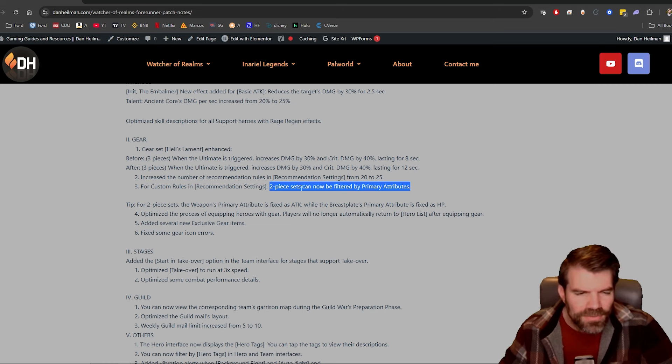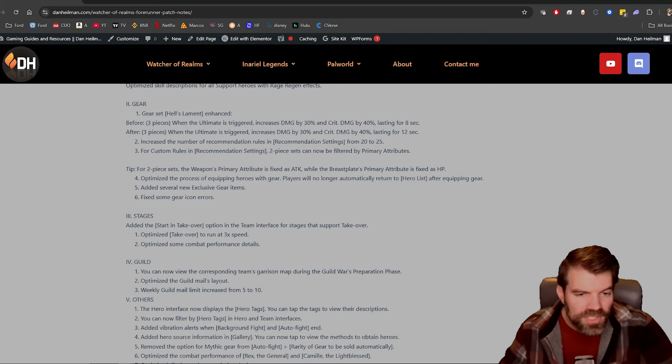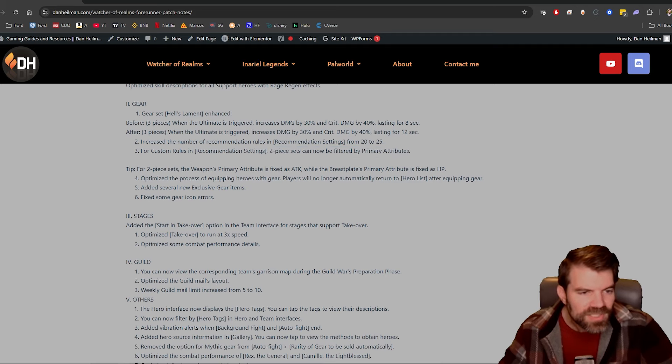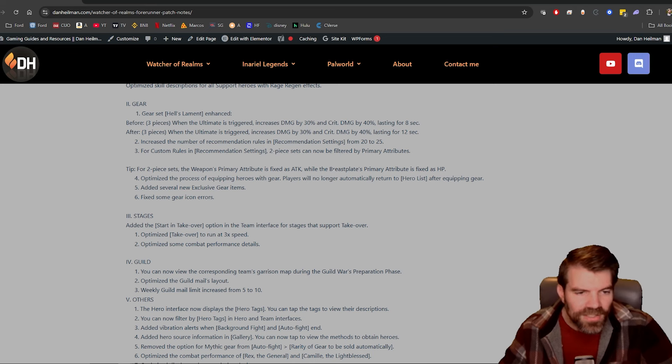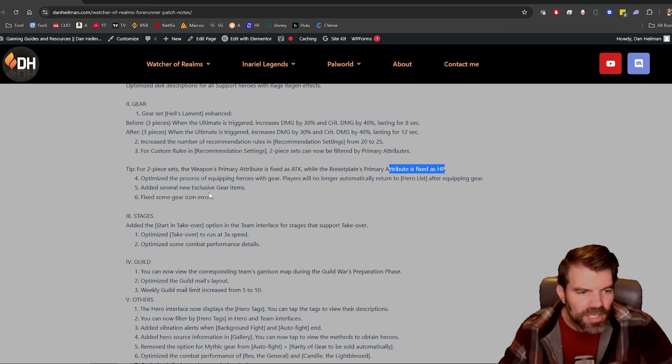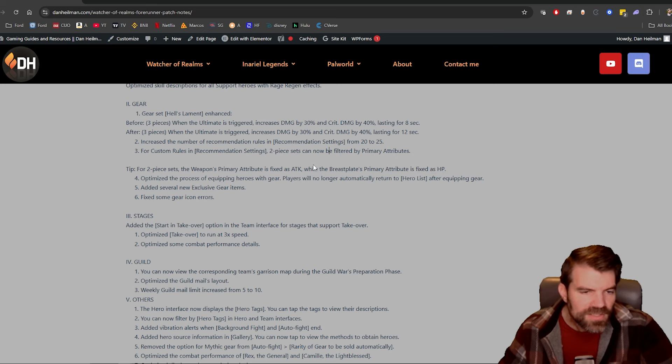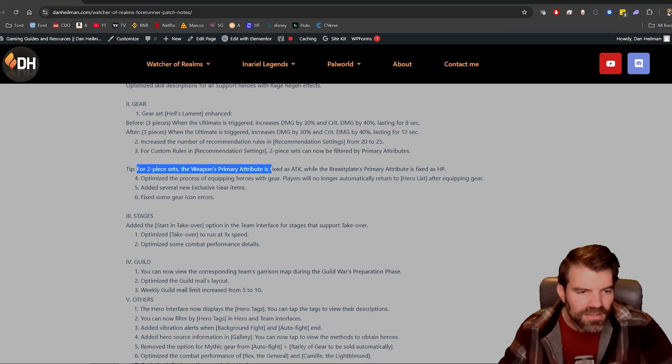That's the reason. More customization, totally fine. Tip for two-piece sets: the weapon's primary attribute, okay that's what I just said, is fixed to attack, and the chest is fixed to HP. Yeah, okay, so I see why they're saying that now.